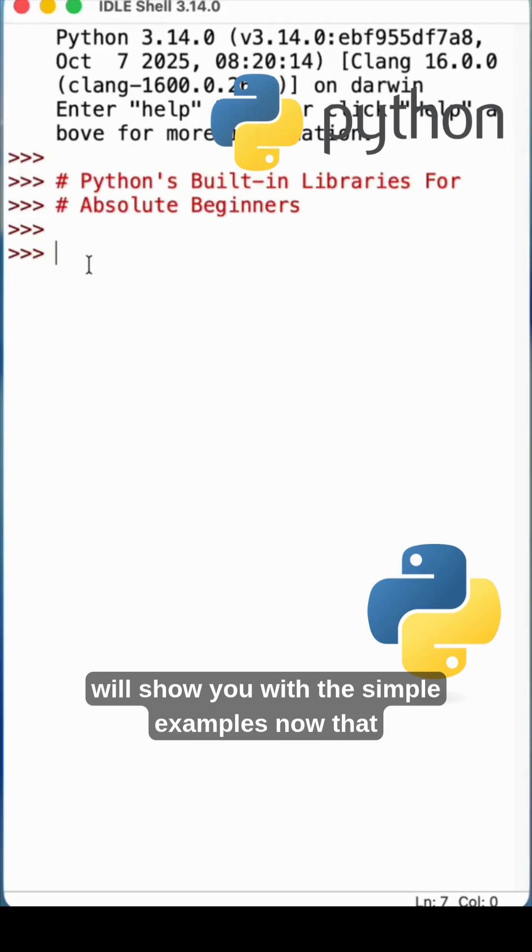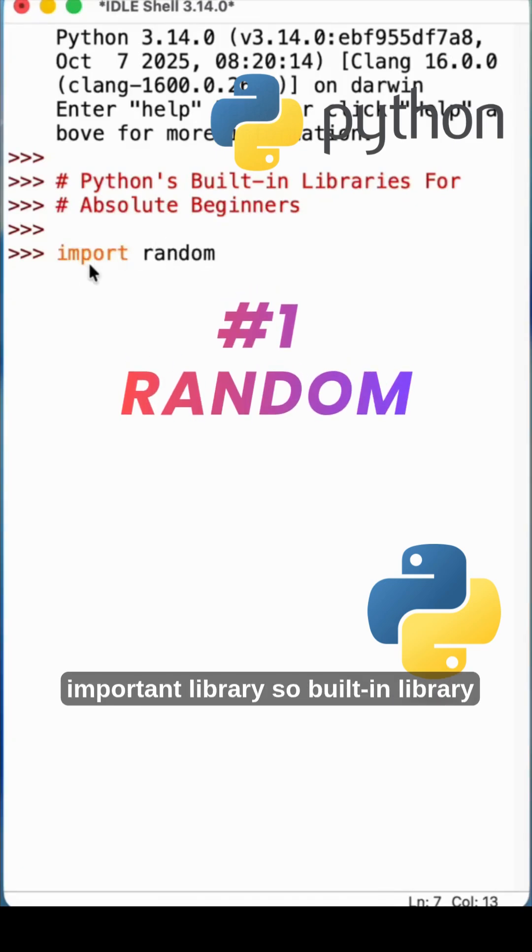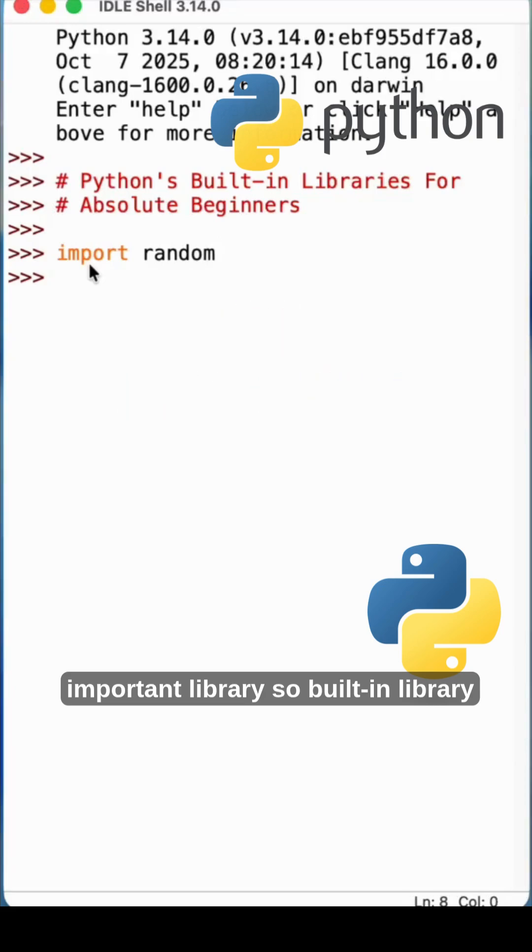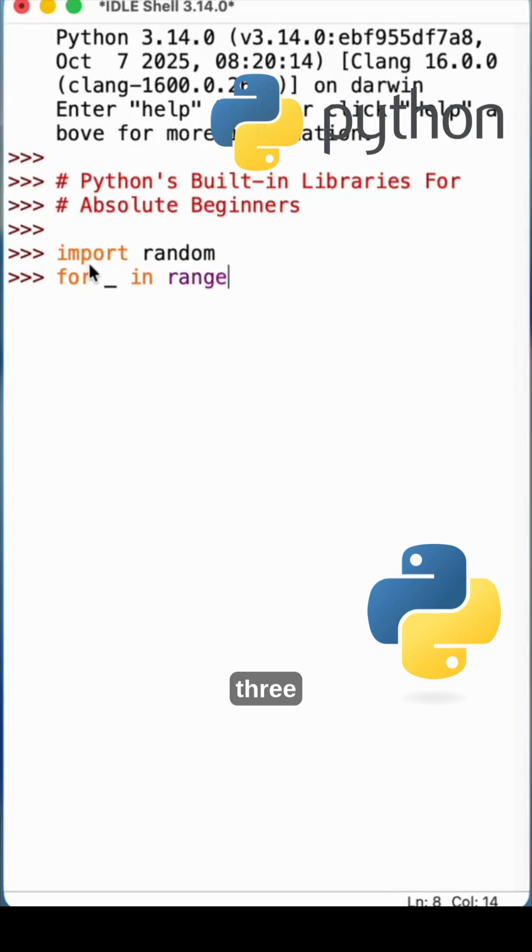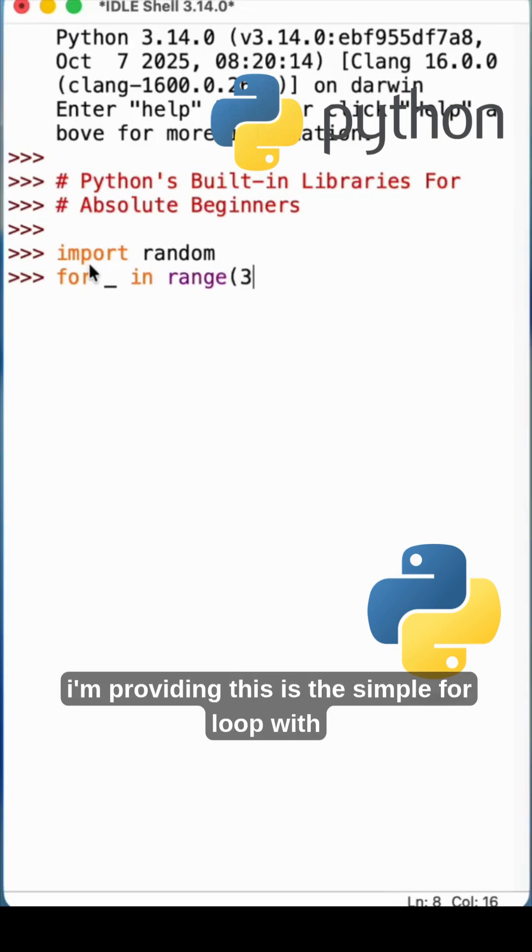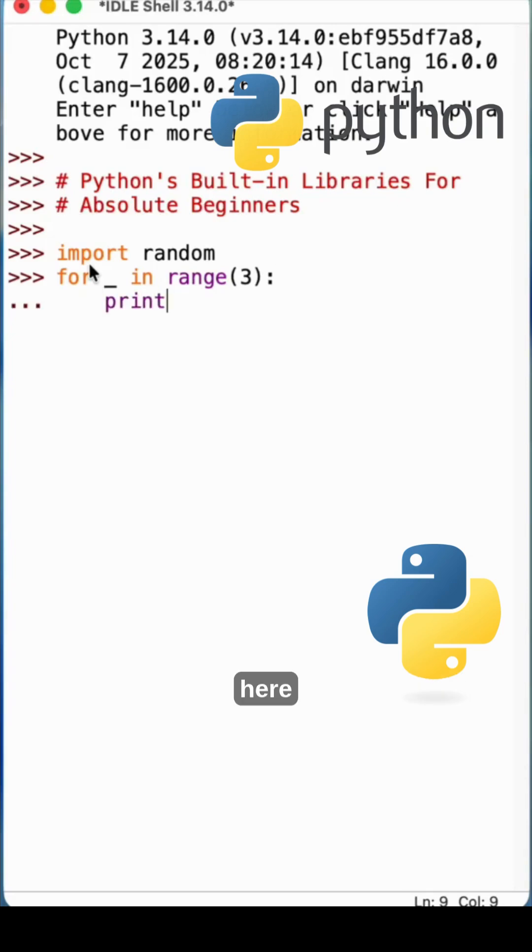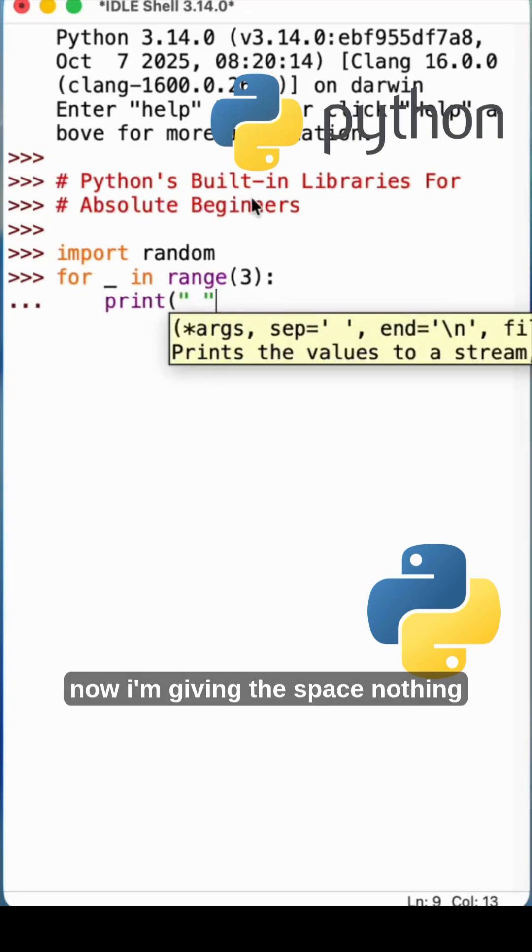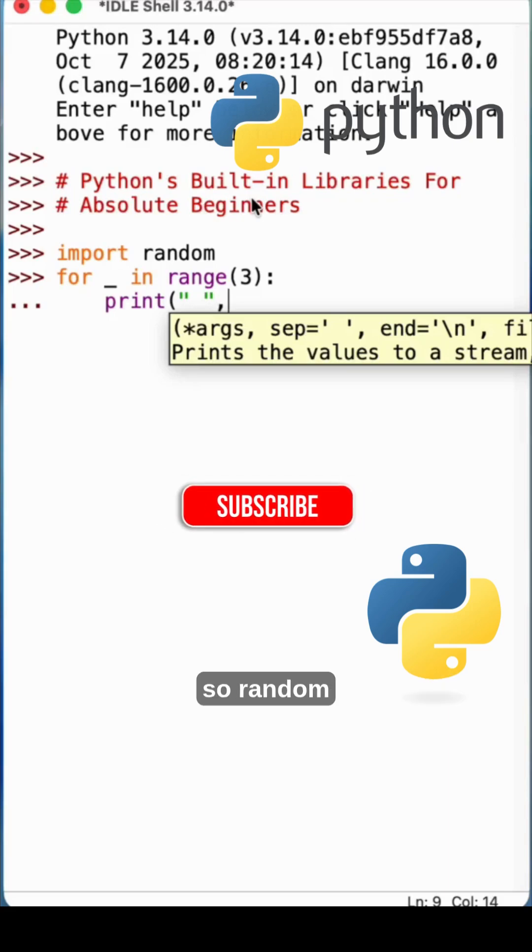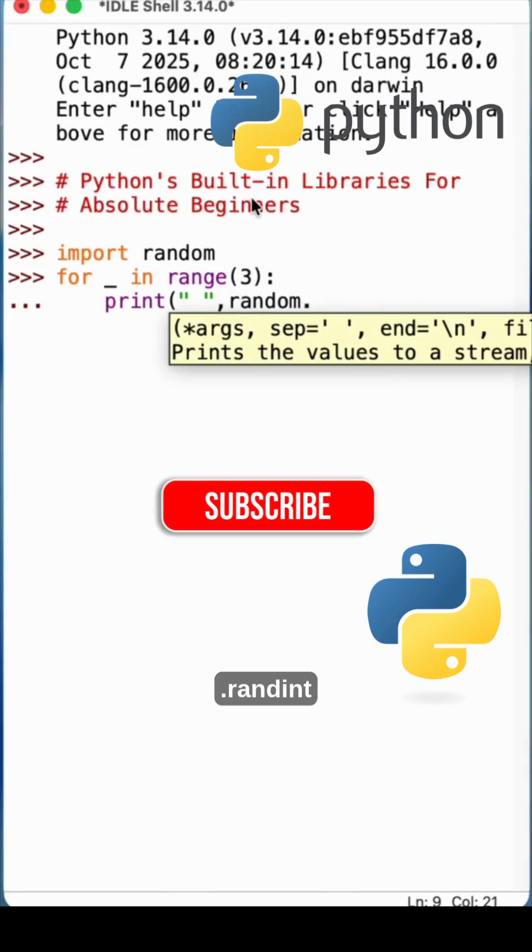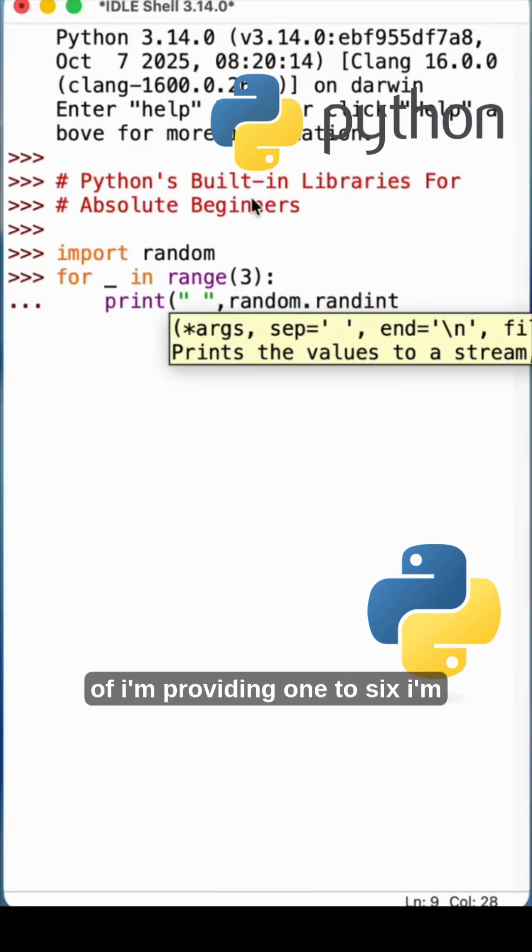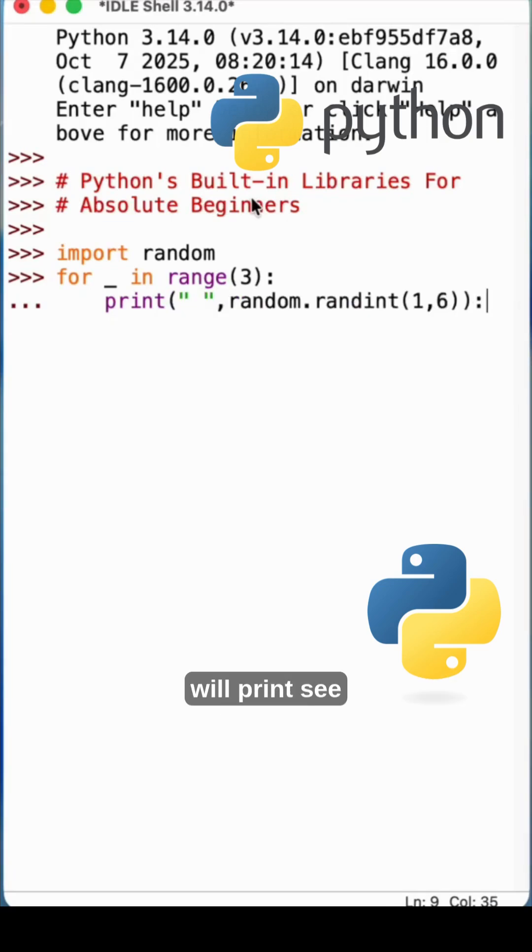Now, import random. This is one of the important built-in libraries. You can use for in range of three. I'm providing this simple for loop with range. I'm not giving anything, so print here. Now I'm giving the space, nothing. So random dot randint. I'm providing one to six. I'm giving the range of one to six.